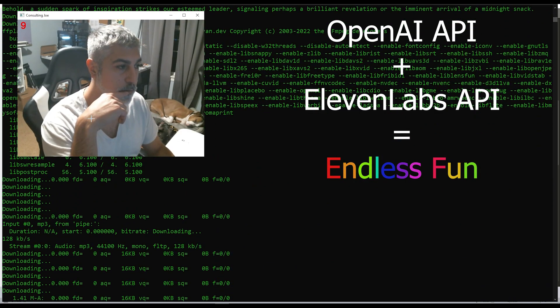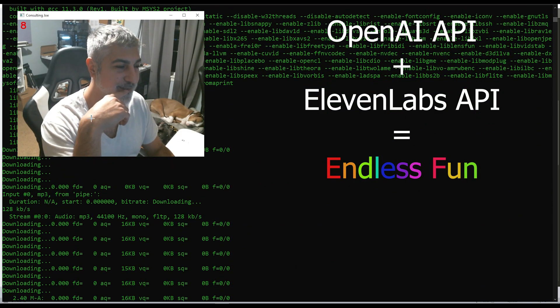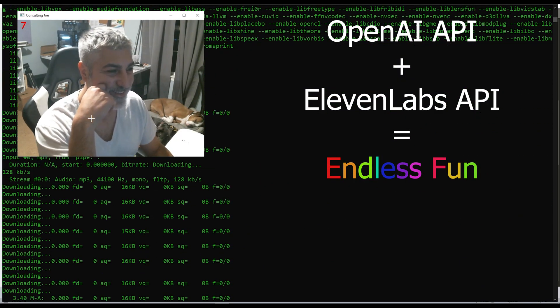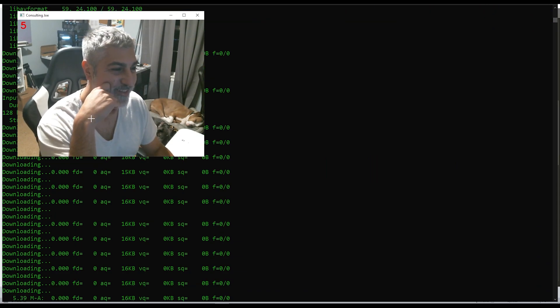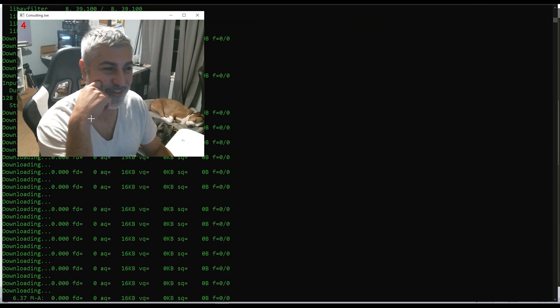Behold, a sudden spark of inspiration strikes our esteemed leader, signaling perhaps a brilliant revelation or the imminent arrival of a midnight snack.